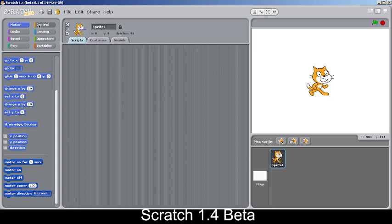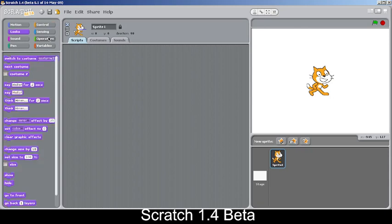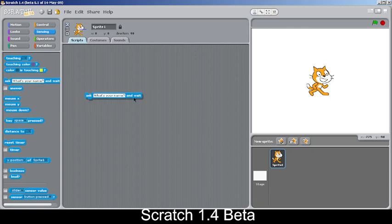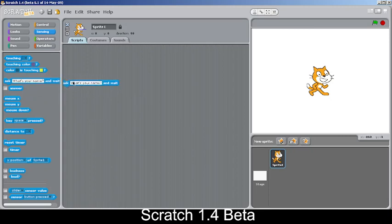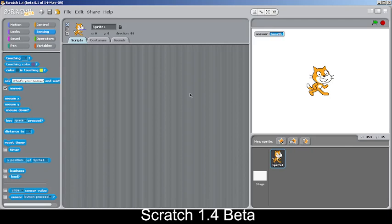There are no changes in the Controls or Looks categories. In the Sensing blocks, the 'ask [what's your name?] and wait' block has been added for the first time in this version, along with the 'answer' reporter block, which records whatever the user types in response.